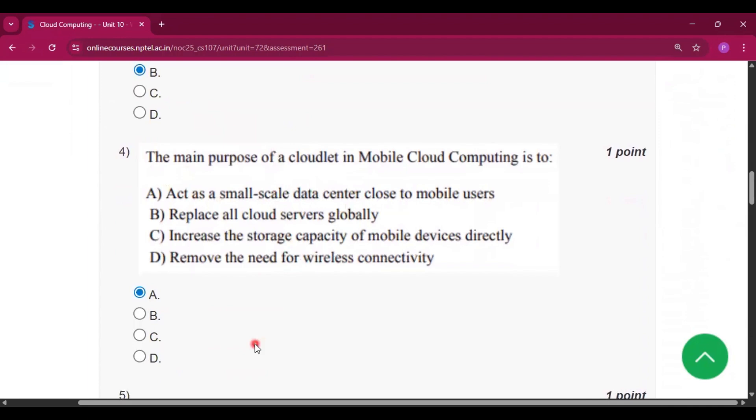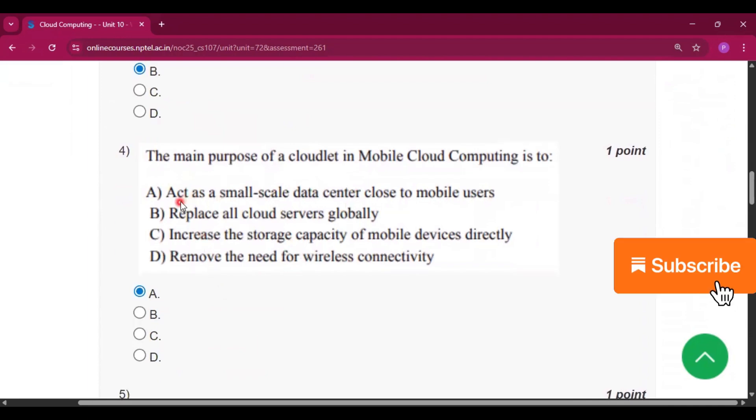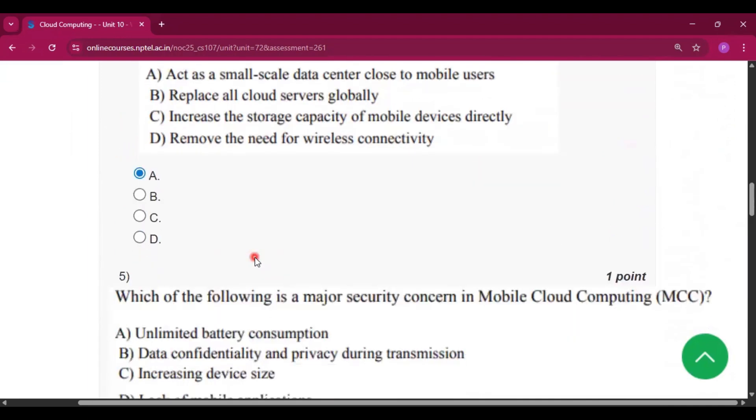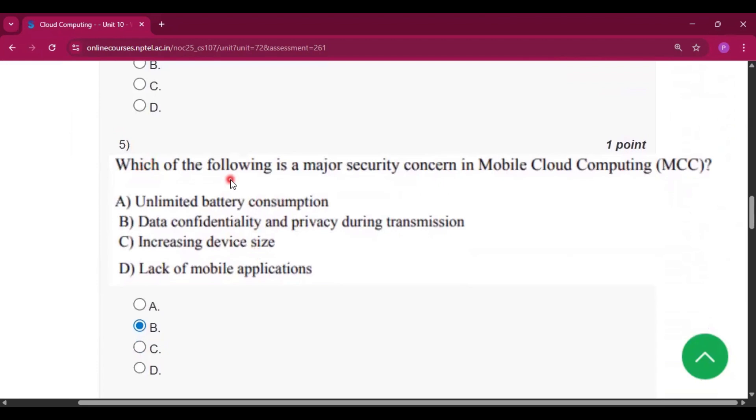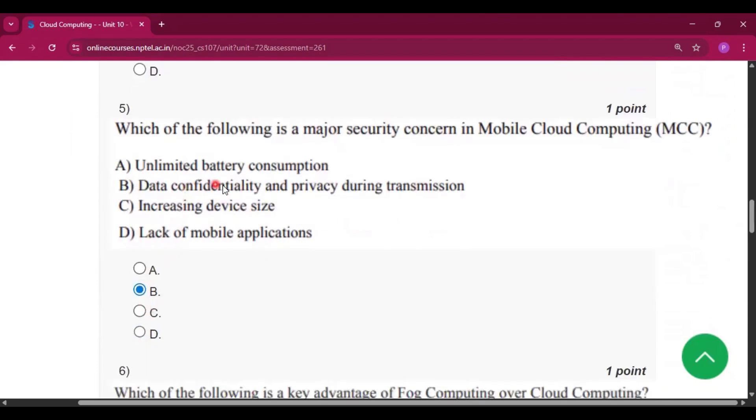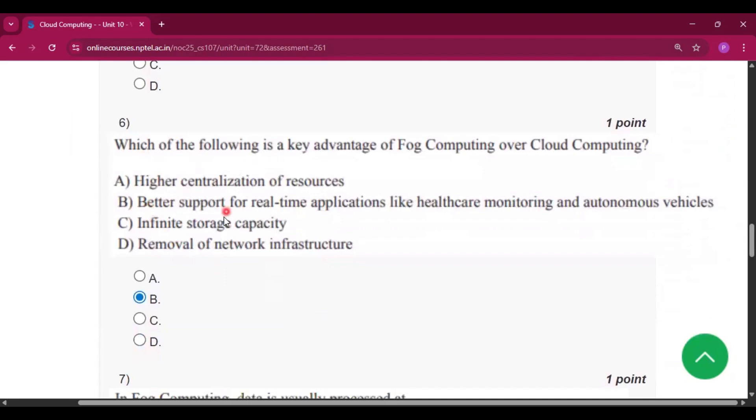Question number 4, the answer will be option A, act as a small-scale data center close to mobile users. Question number 5, the answer will be option B, data confidentiality and privacy during transmission.